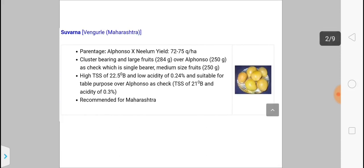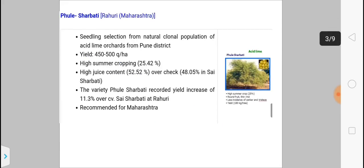Suvarna is another variety of mango, developed from Fruit Research Station Vangurla, Maharashtra. The parents of Suvarna are Alfonso and Neelam. Some other varieties: Arka Nilkiran is also a cross between Alfonso and Neelam, and the reverse cross — Neelam × Alfonso — gives Konkan Ruchi, which is suitable for pickle. Suvarna variety is mostly recommended for the Maharashtra region.